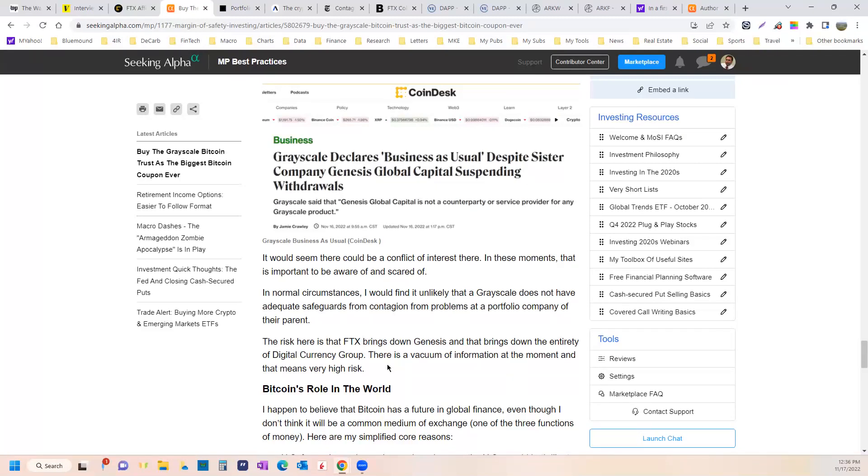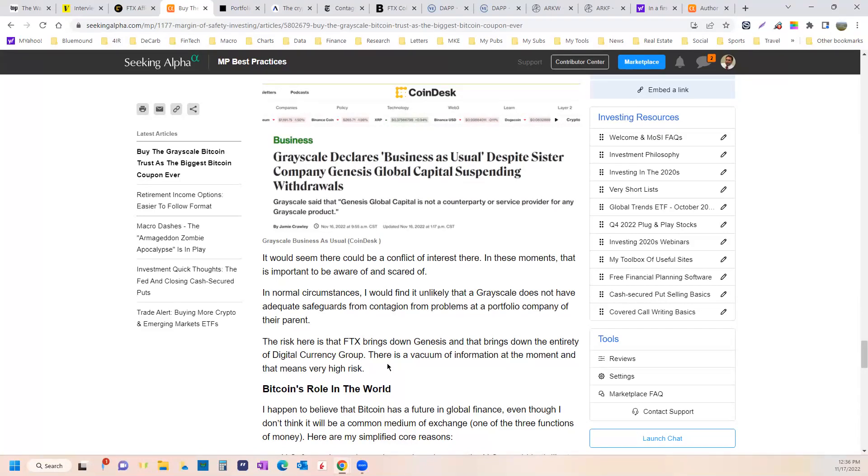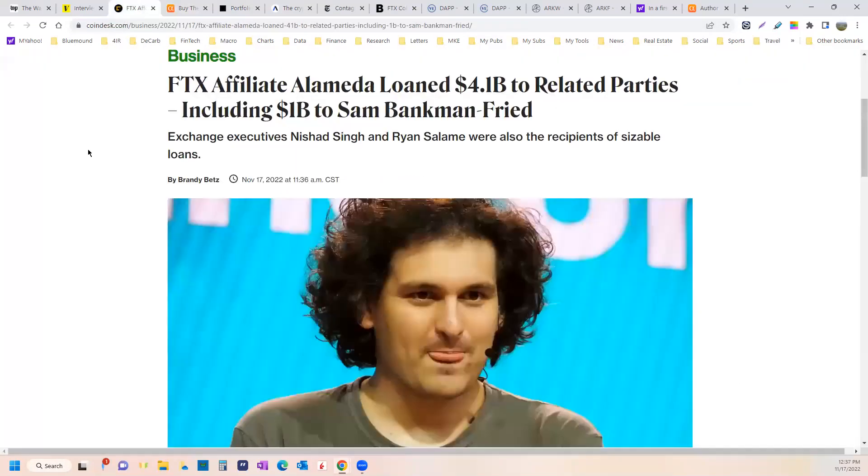FTX was the third biggest, basically the same size as Coinbase. And whereas Coinbase isn't really levered up in any meaningful way, FTX was apparently levered up quite a bit. And to me, they laundered money to those executives, $4 billion worth, which is around half of what they say they're short.